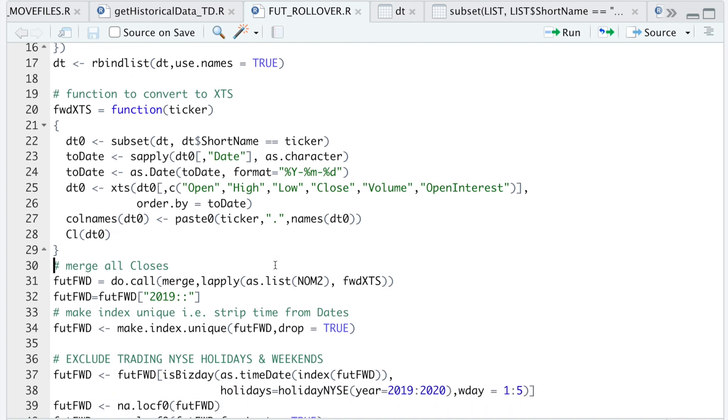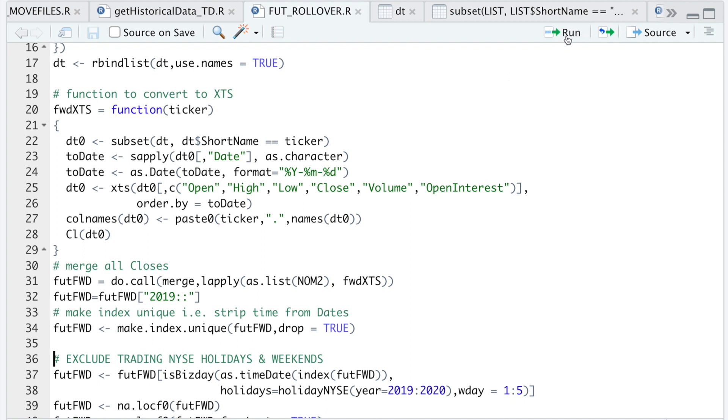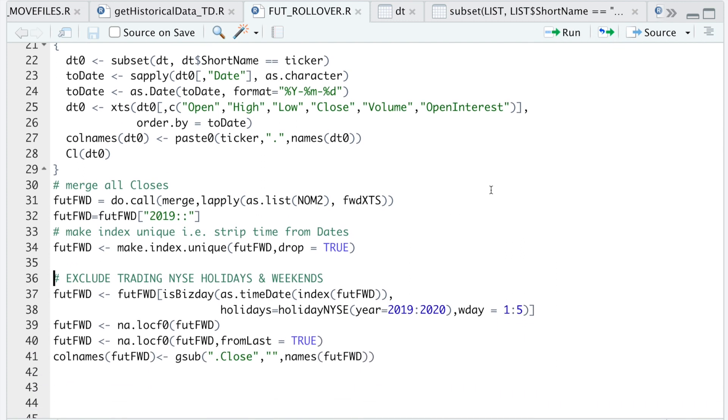Then I'm going to apply this function and then merge all the closes together. And then here we'll subset from 2019 to present. I will make the index unique to strip out the time.